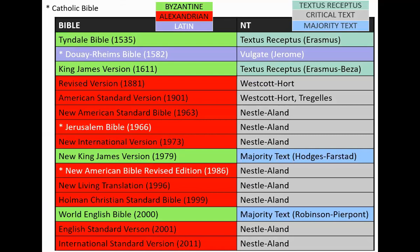The Douay-Rheims Bible, a Catholic Bible of that era, was translated from the Latin. The NIV, NASB, and New Living Translation all use the Nestle-Aland. If you prefer the majority text and want something more modern than the King James in terms of reading, the New King James Version uses the majority text. The World English Bible, only available online, also uses the majority text. Both are very good Bibles.